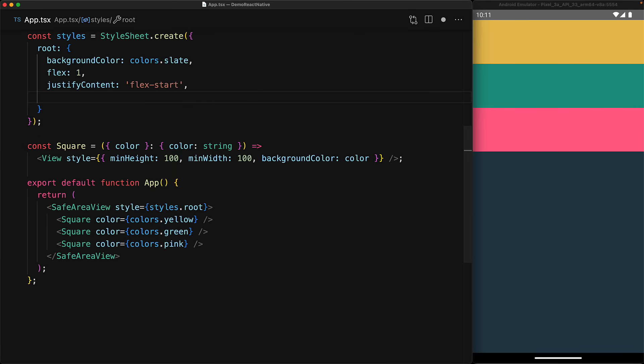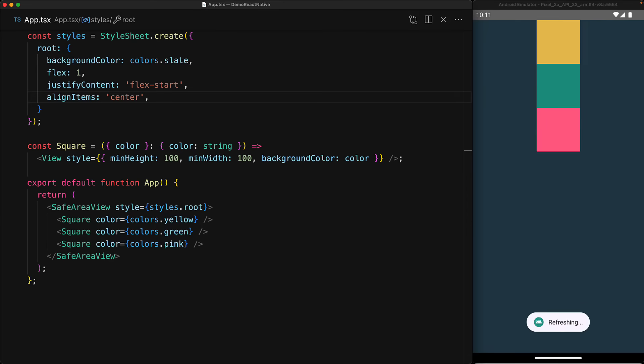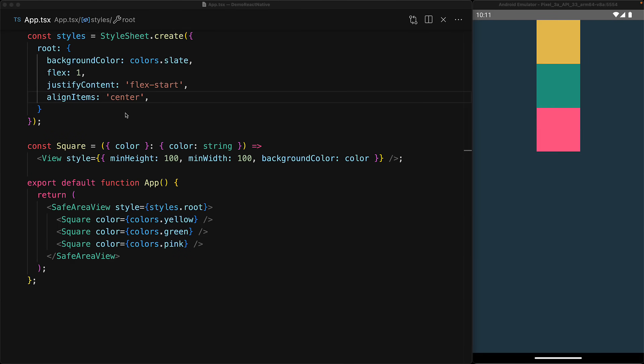Right now the items are being stretched into the individual rows, which is the default. But if we set align items to be center, you can see that the items are now centered, taking up their minimum width, which is 100.